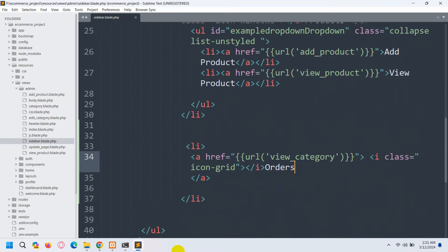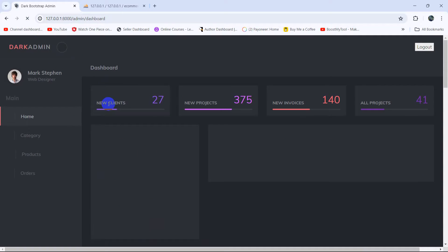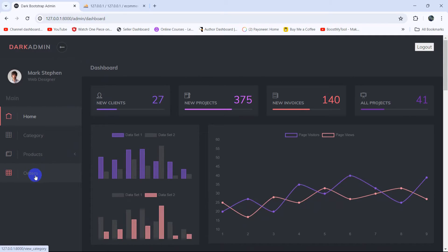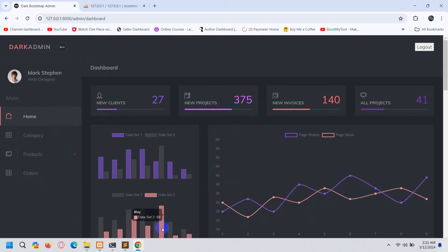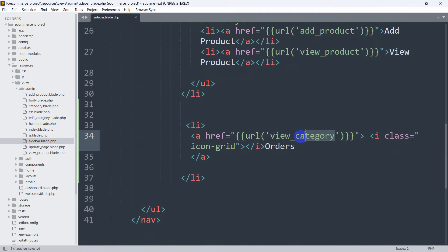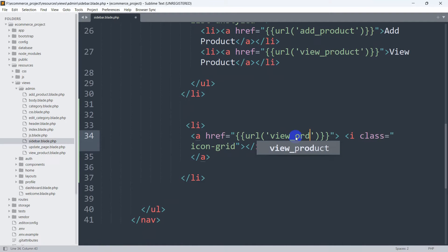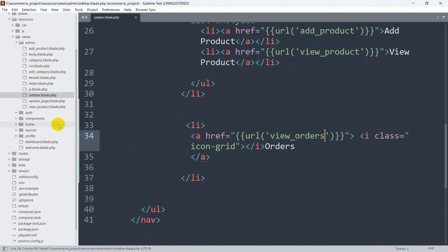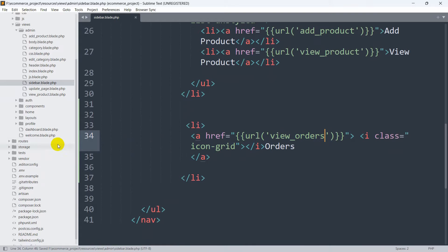If we now refresh, we have a sidebar option called orders. When we click on this orders option it will take us to another page showing all the order data. Let's go back to the code and set the href to 'view orders', then go to our web.php to create that route.